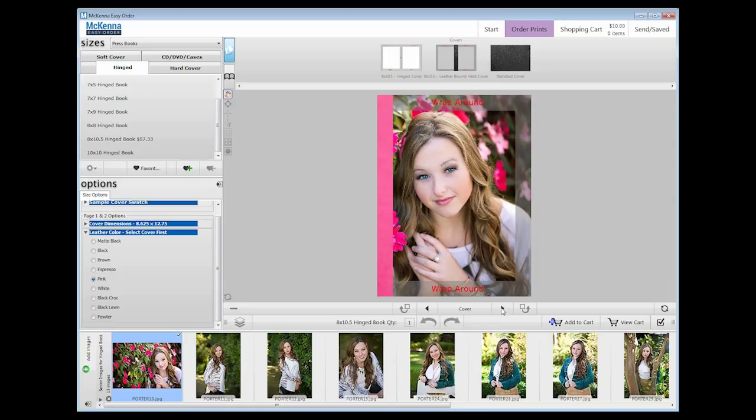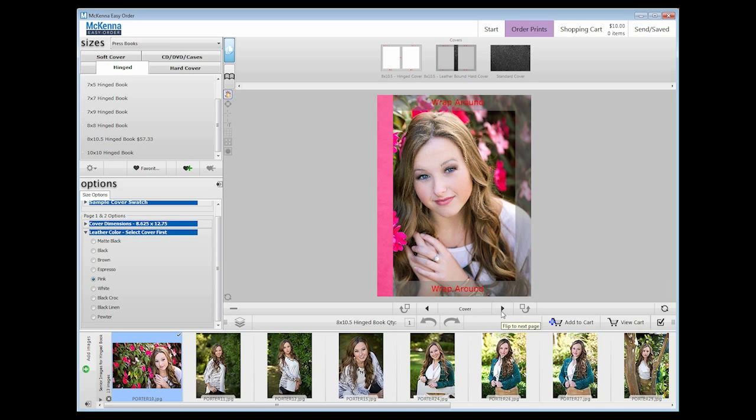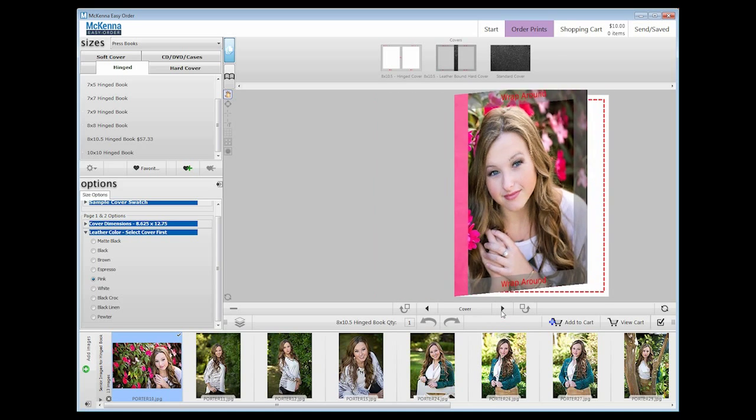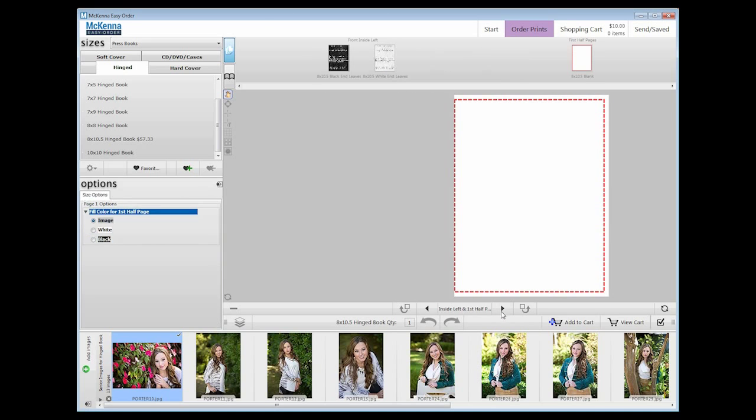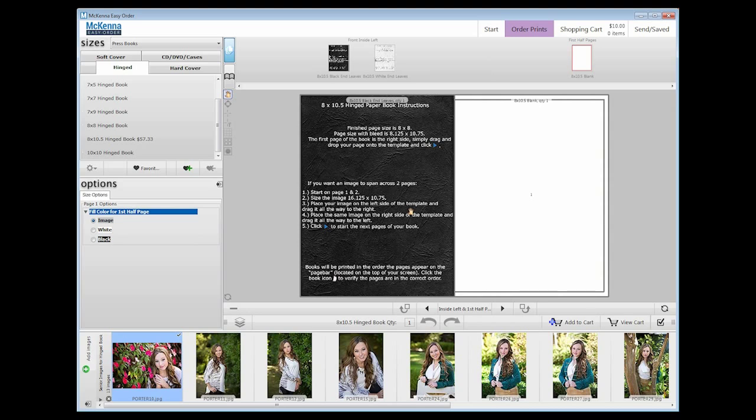To navigate between pages of the book, go directly below the workspace and click on the arrows on each side of the page numbers. The front inside left and first half page vary from the rest of the book pages.